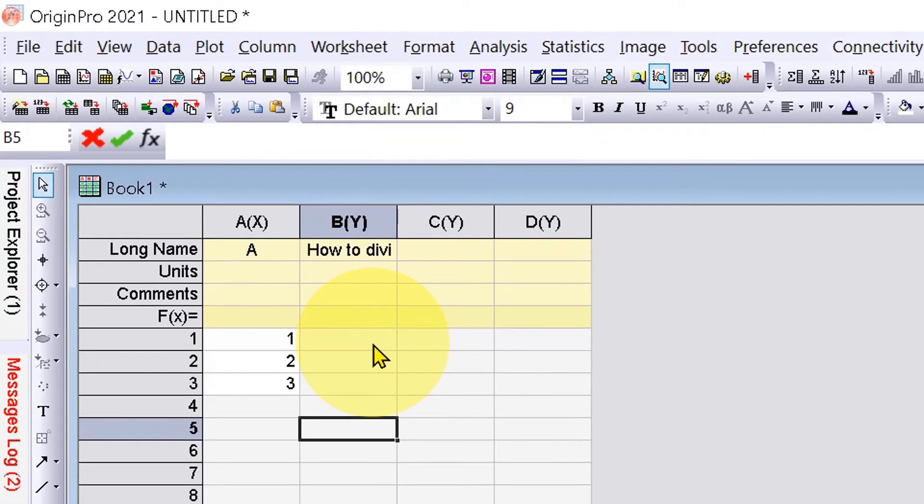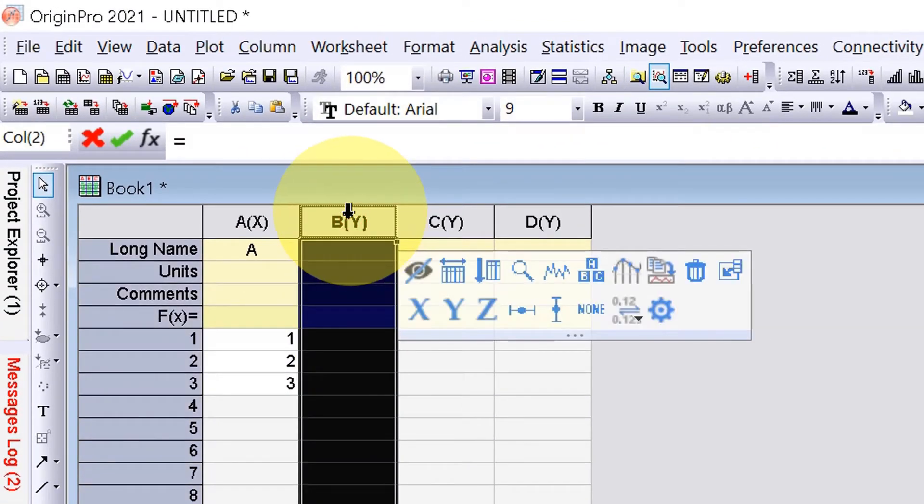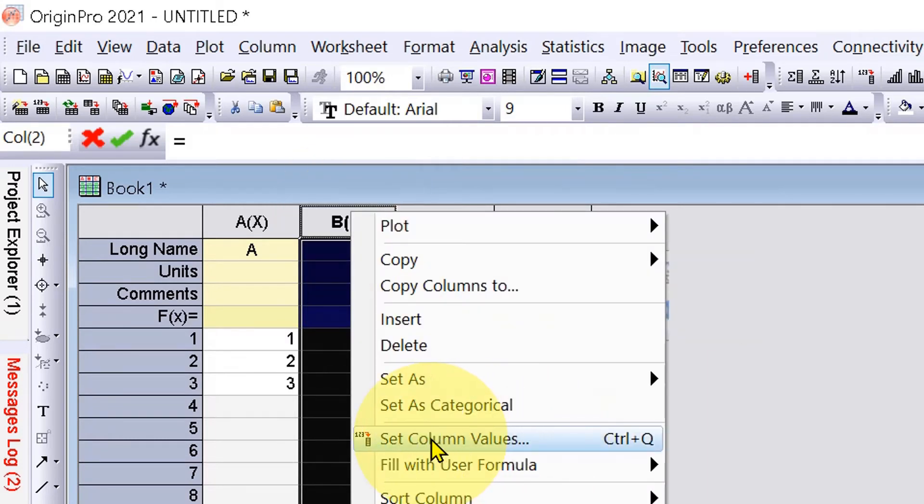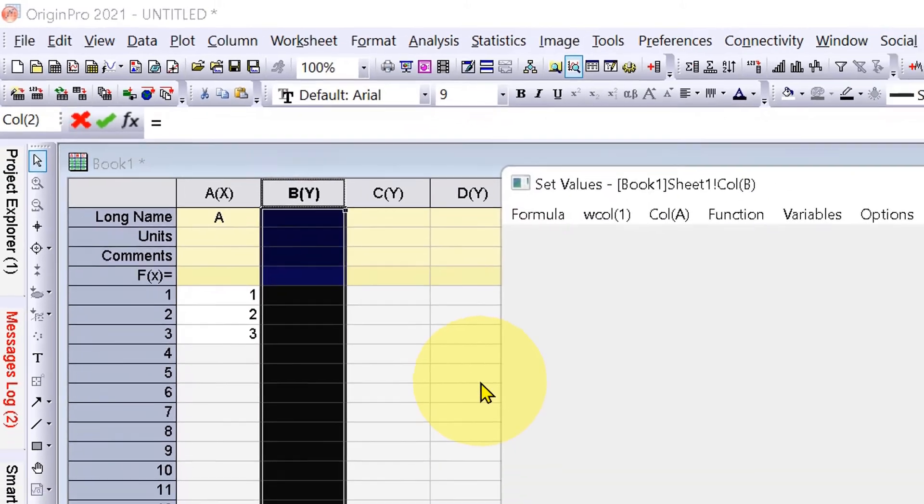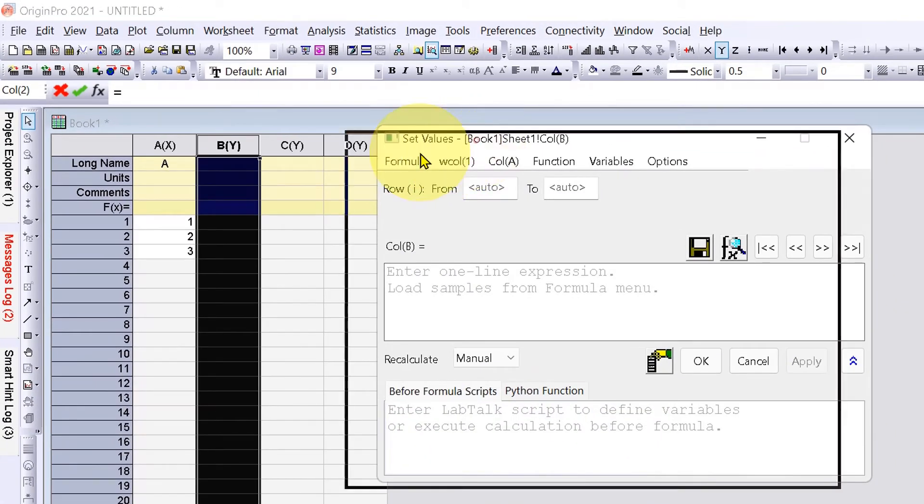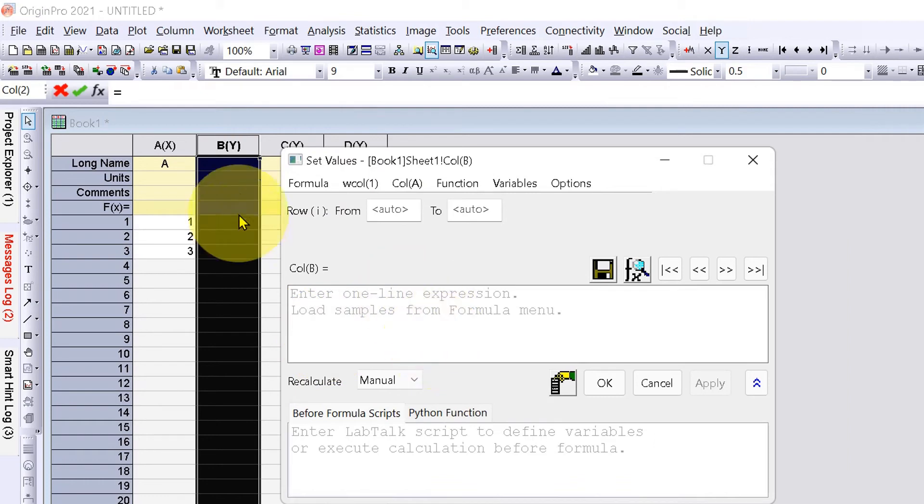To do that, click on the next column, right-click on it, and you will see the option 'Set Column Values'. Click on this option to open the Set Column Values dashboard, and now we can divide a column by a number.